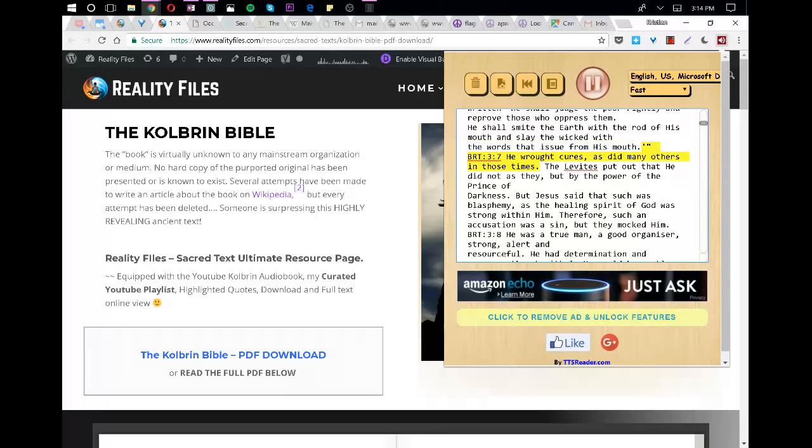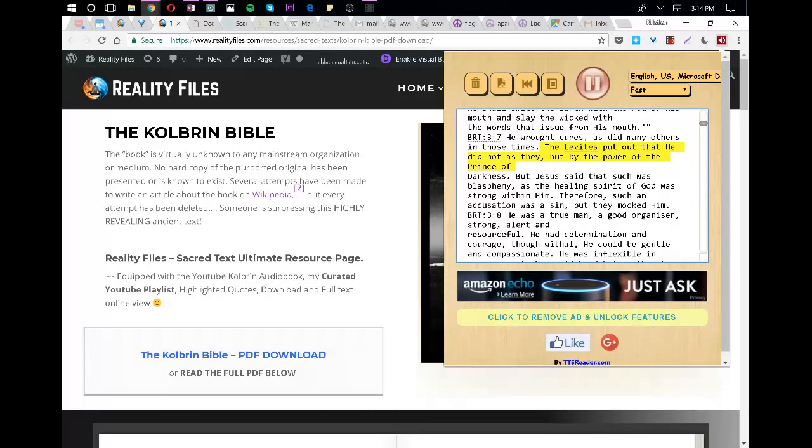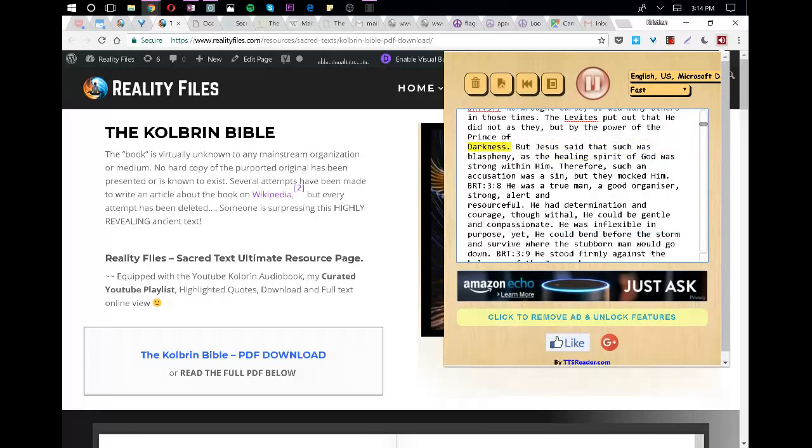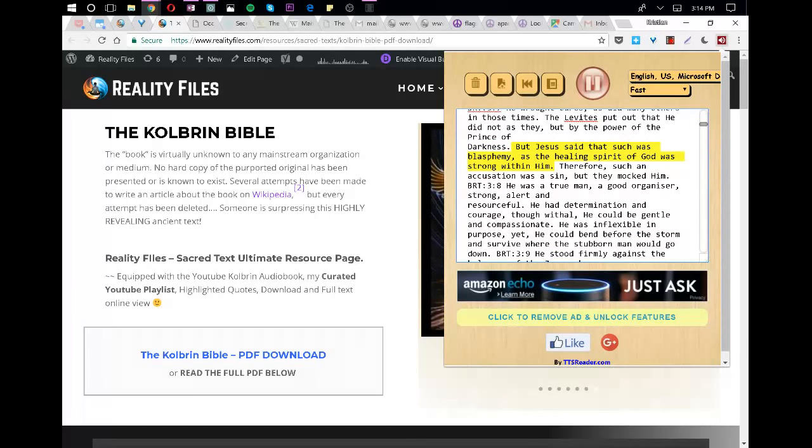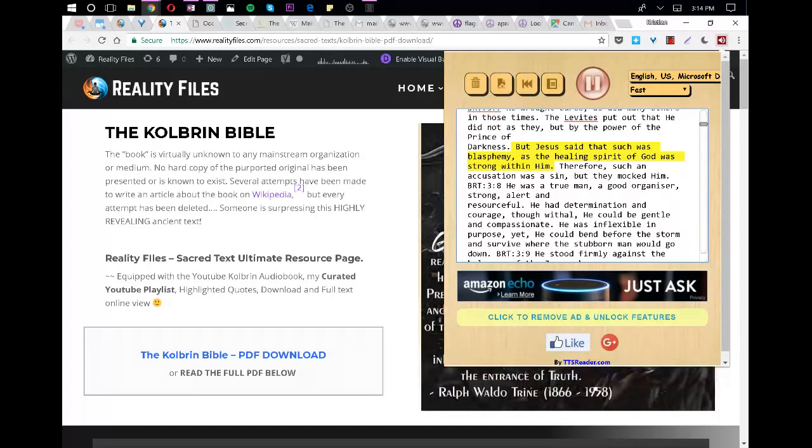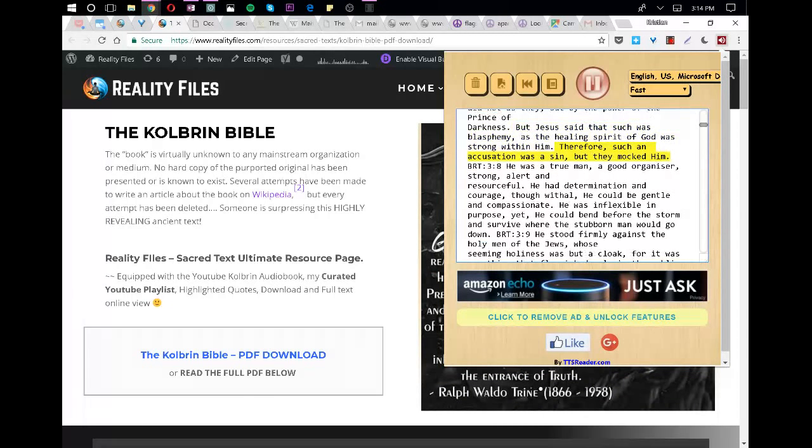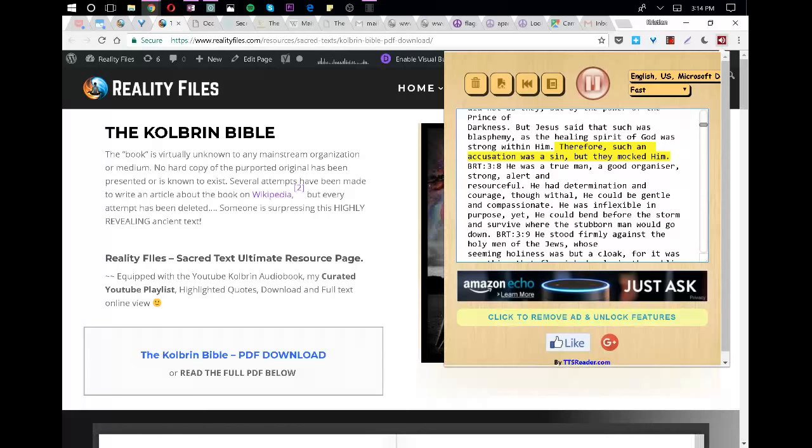He wrought cures, as did many others in those times. The Levites put out that he did not as they, but by the power of the Prince of Darkness. But Jesus said that such was blasphemy, as the healing spirit of God was strong within him. Therefore, such an accusation was a sin, but they mocked him.